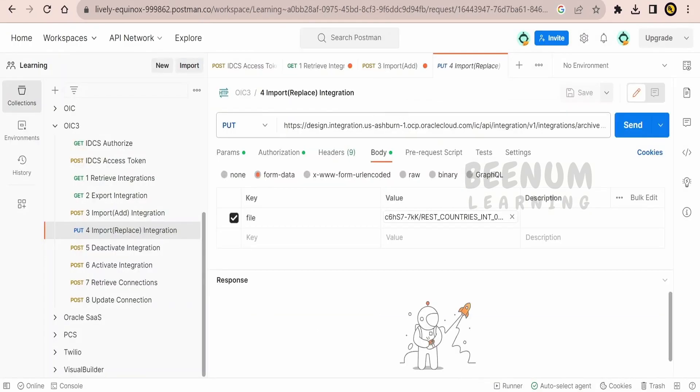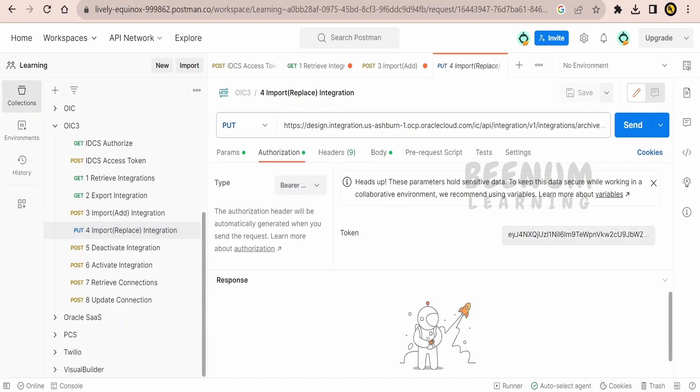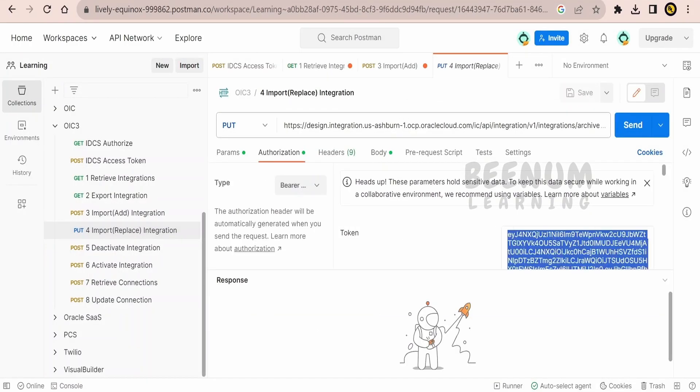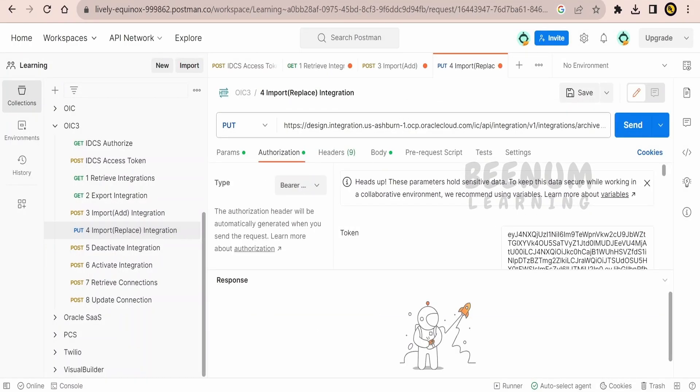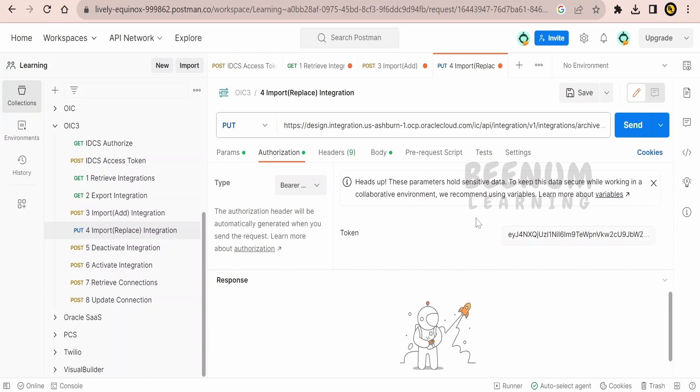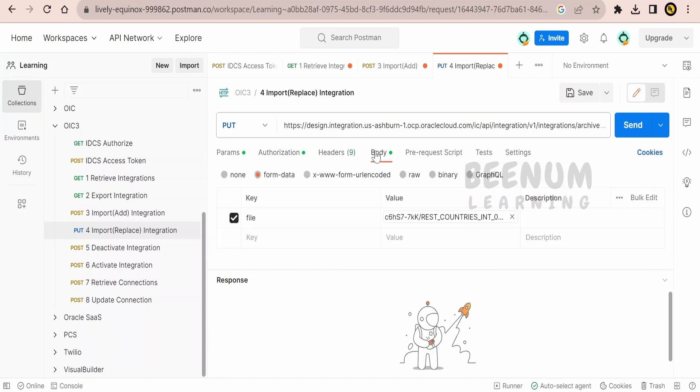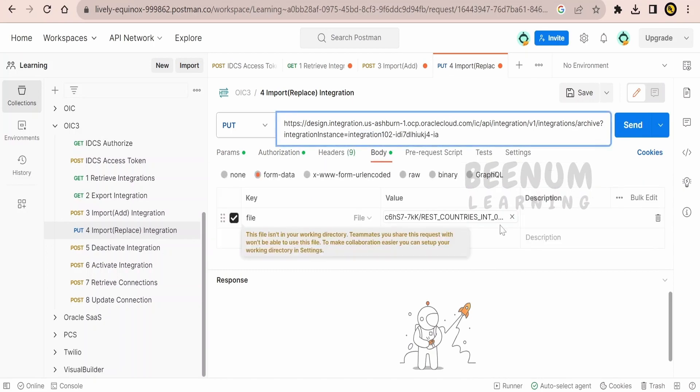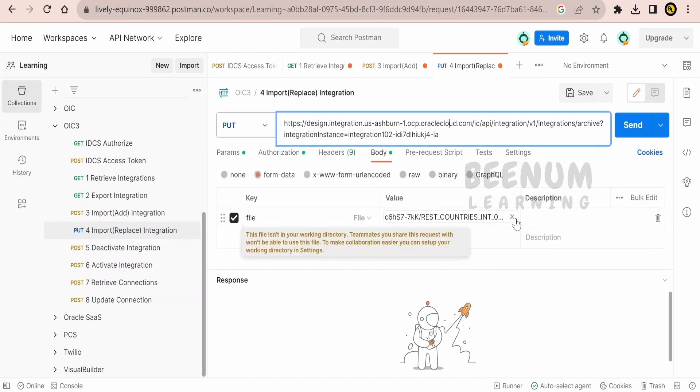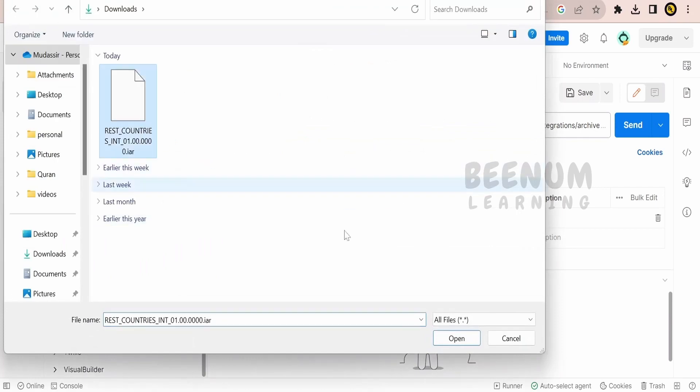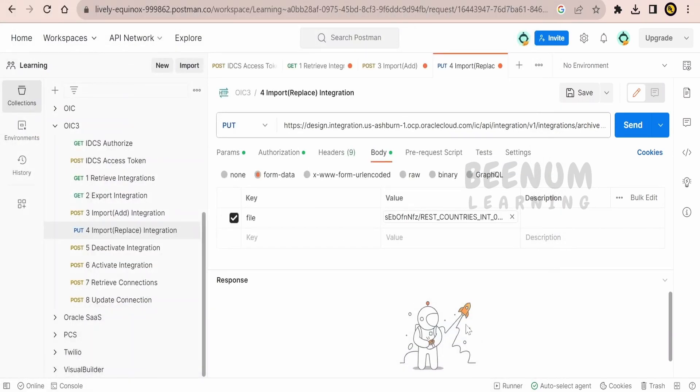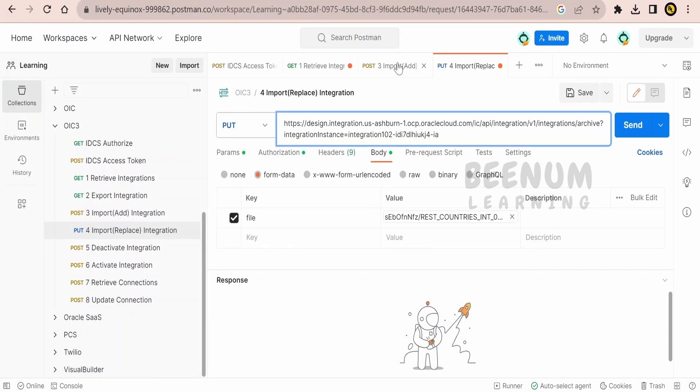Let me just try out this. Go to authorization, populate the access token whatever we have got recently, and in the body it's same. Let me just overwrite this again. Select the IAR file and the URL everything is same like we had seen for add.